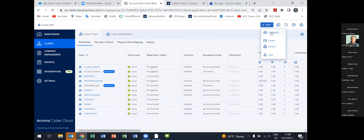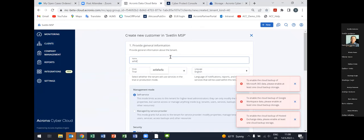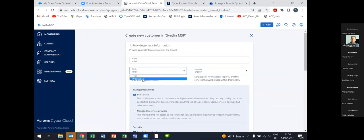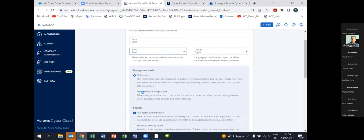When you create a new customer, you can put the respective customer tenant either in trial or in production. If it is in trial, it will automatically go to production after 30 days. During the trial period it is absolutely free — all functionalities are available and can be tested. Neither the customer nor the managed service provider is charged, so everything can be tested free of charge.